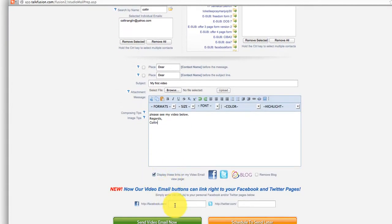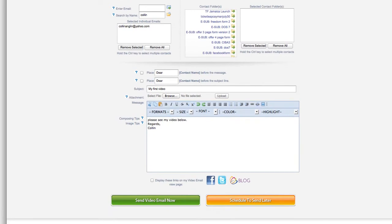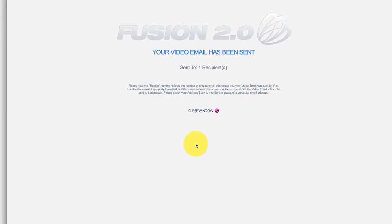Down here you can add your Facebook and Twitter links if you want to, or you can just take that out. Then that's pretty much it — click Send Video Email Now and you're done. You've just created and sent your first video email.